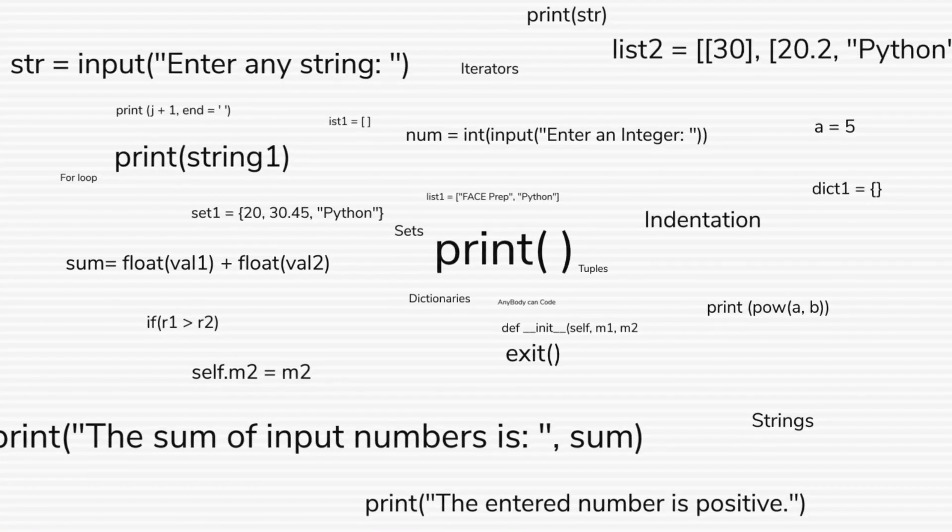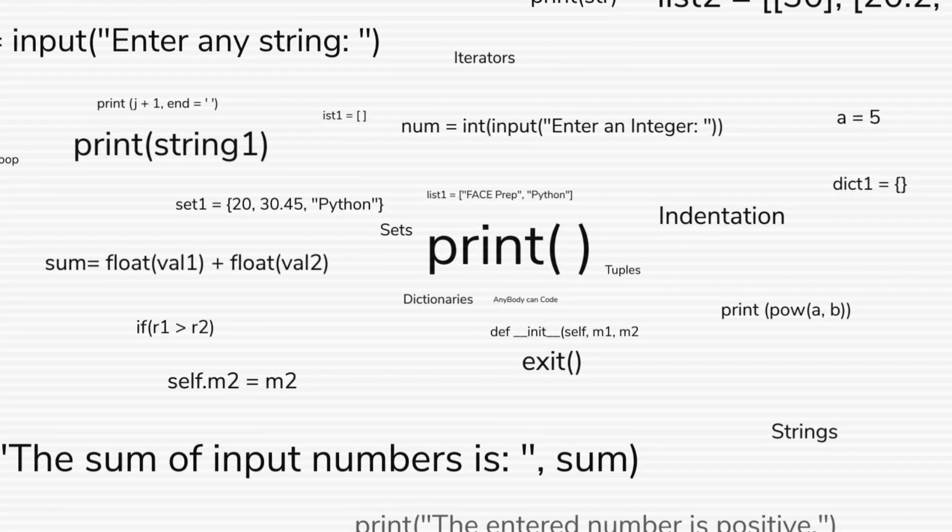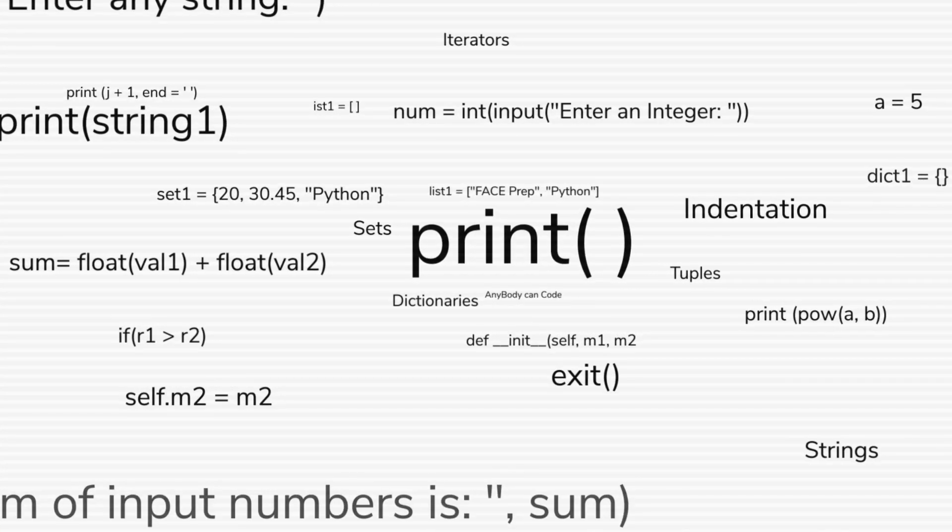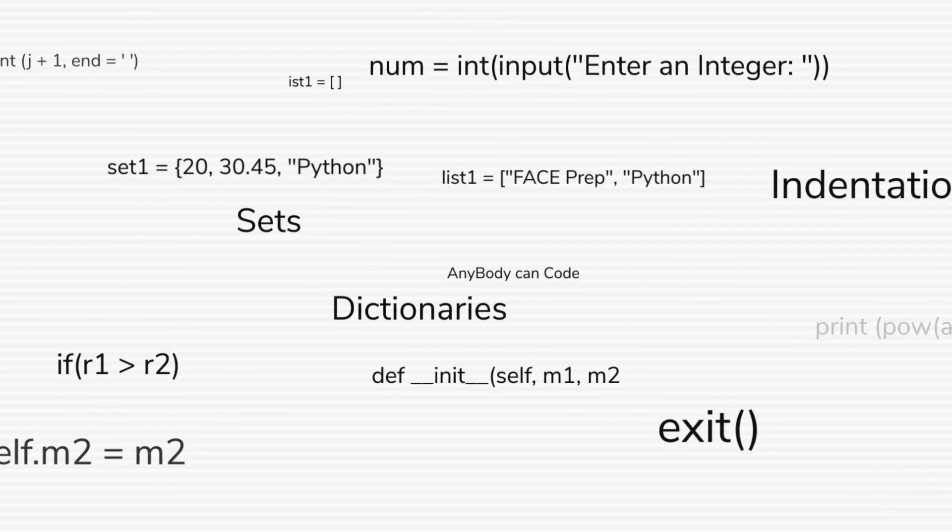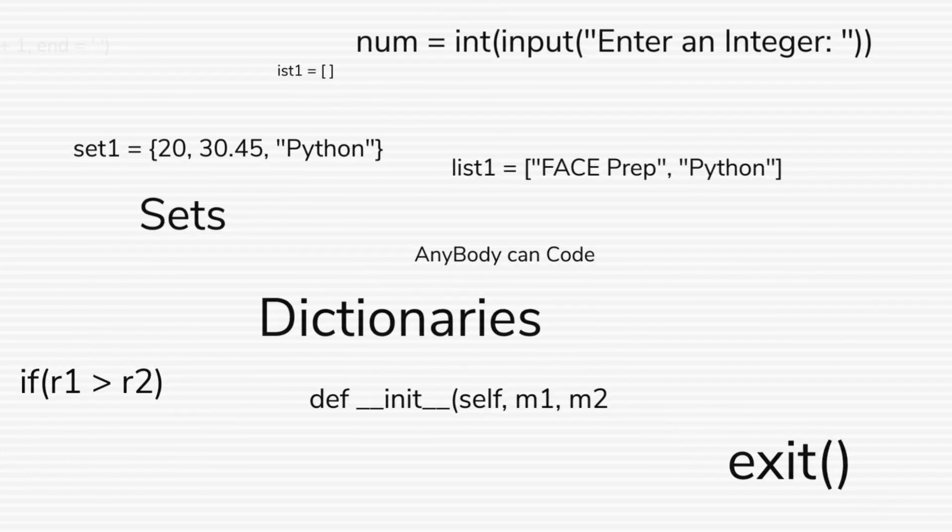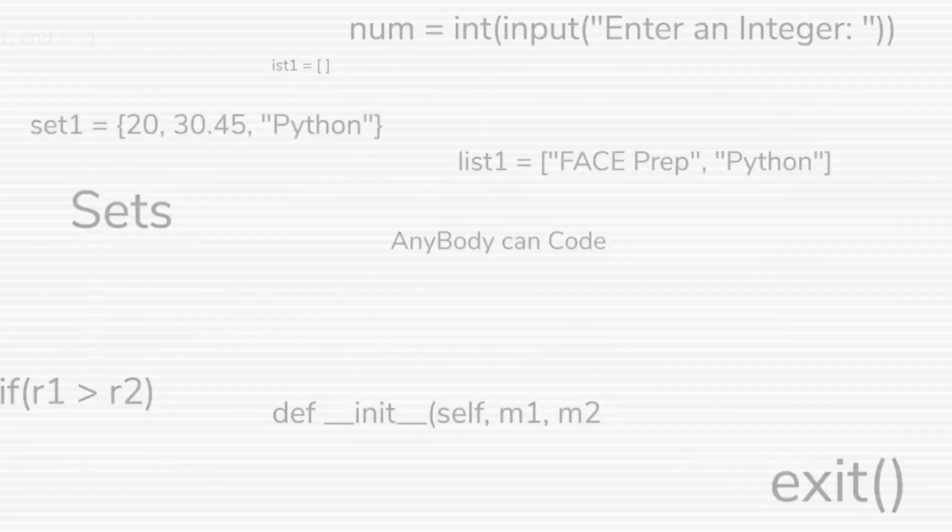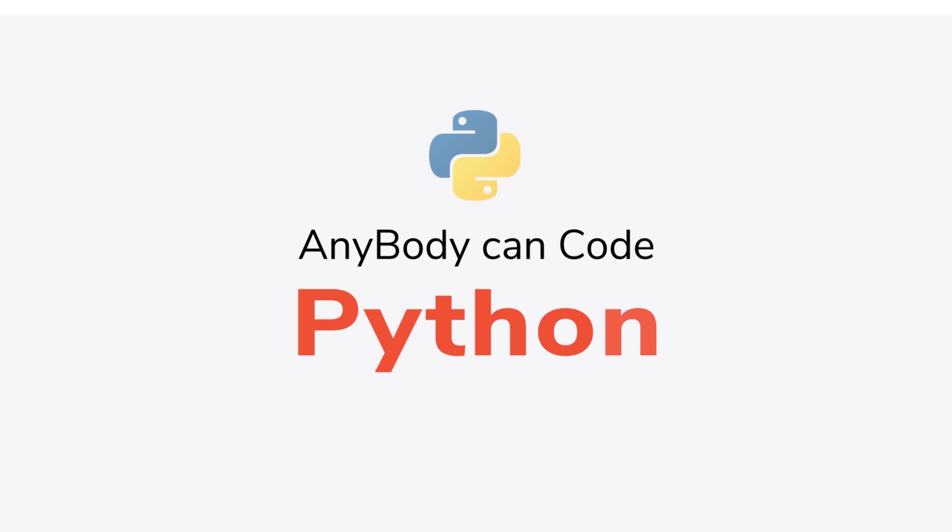Hello guys, I'm Rival and welcome back to Anybody Can Code Python series. Today, we'll be discussing about tuples in Python.